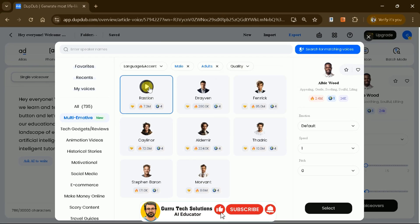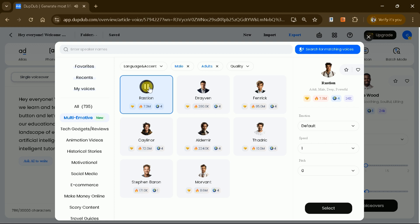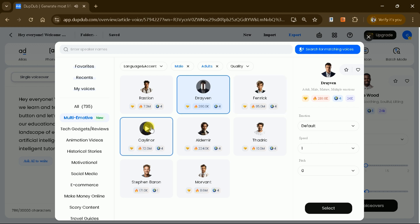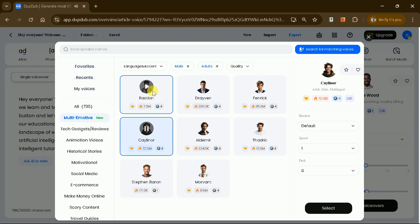Let's listen to some of the available voices. You can preview multiple voice styles — each with its own distinct tone and character — to find the one that best fits your content.